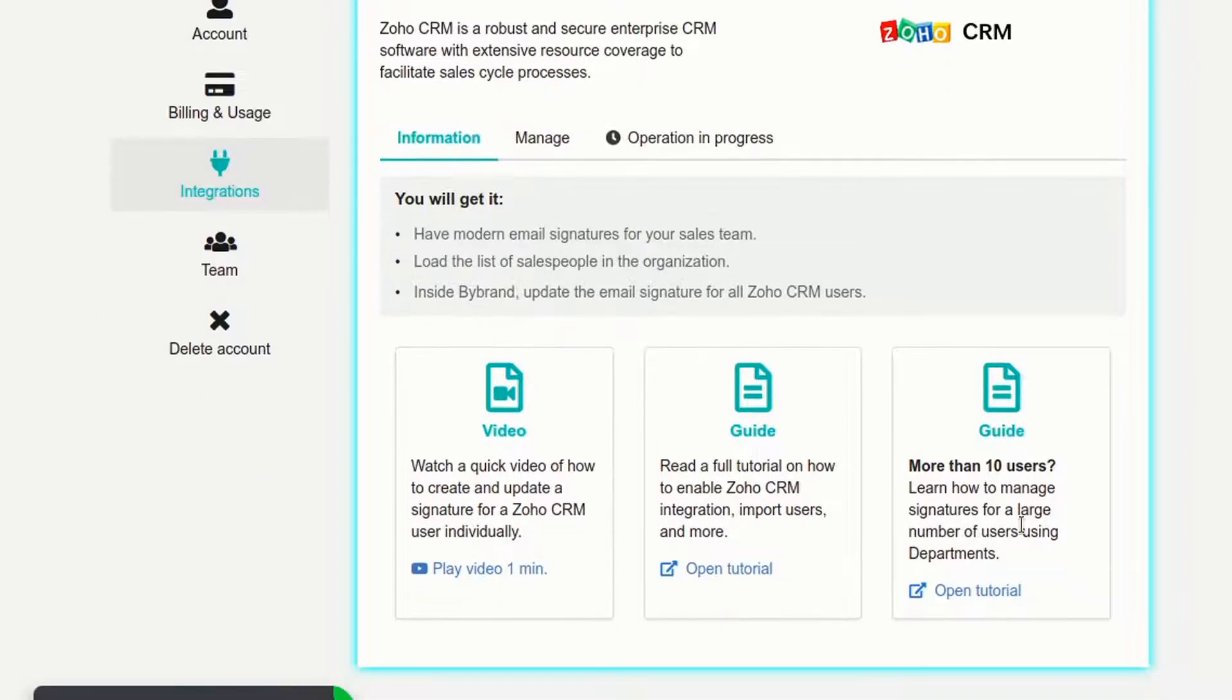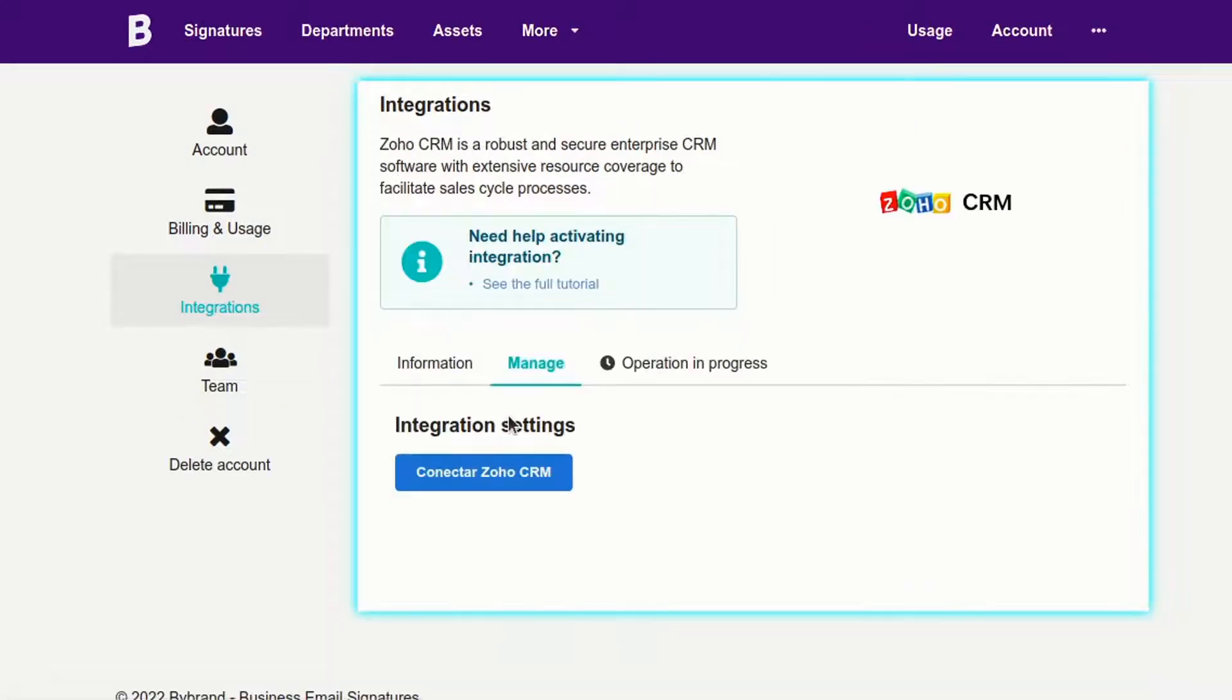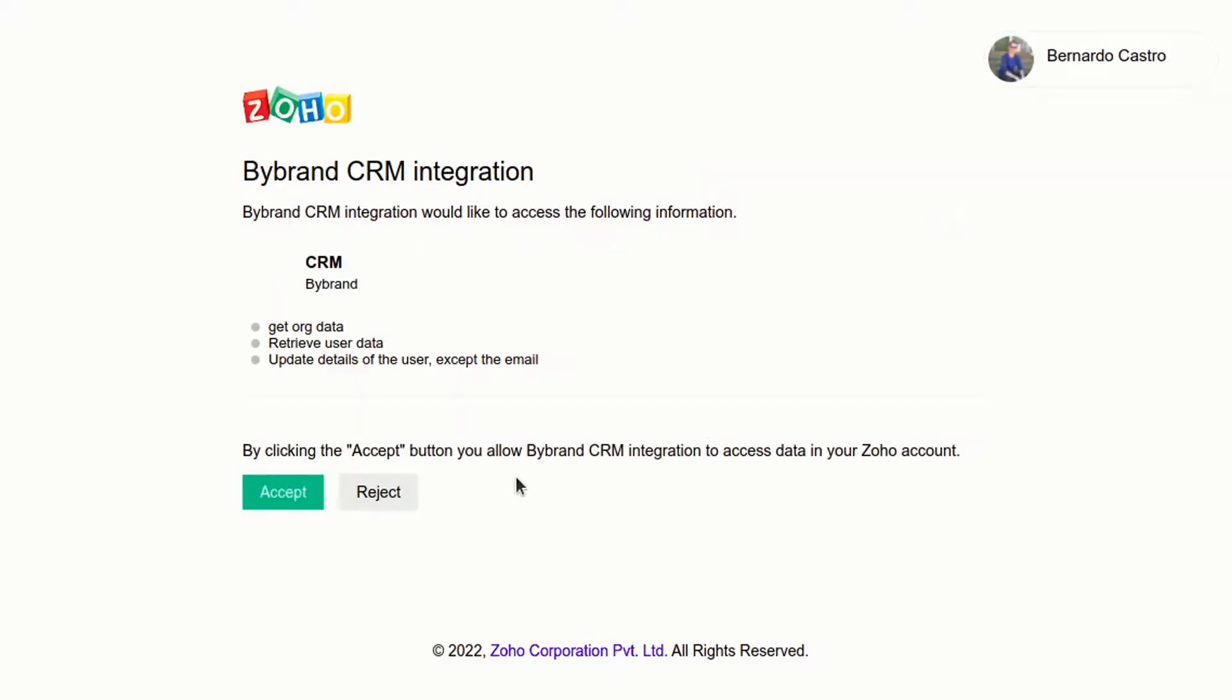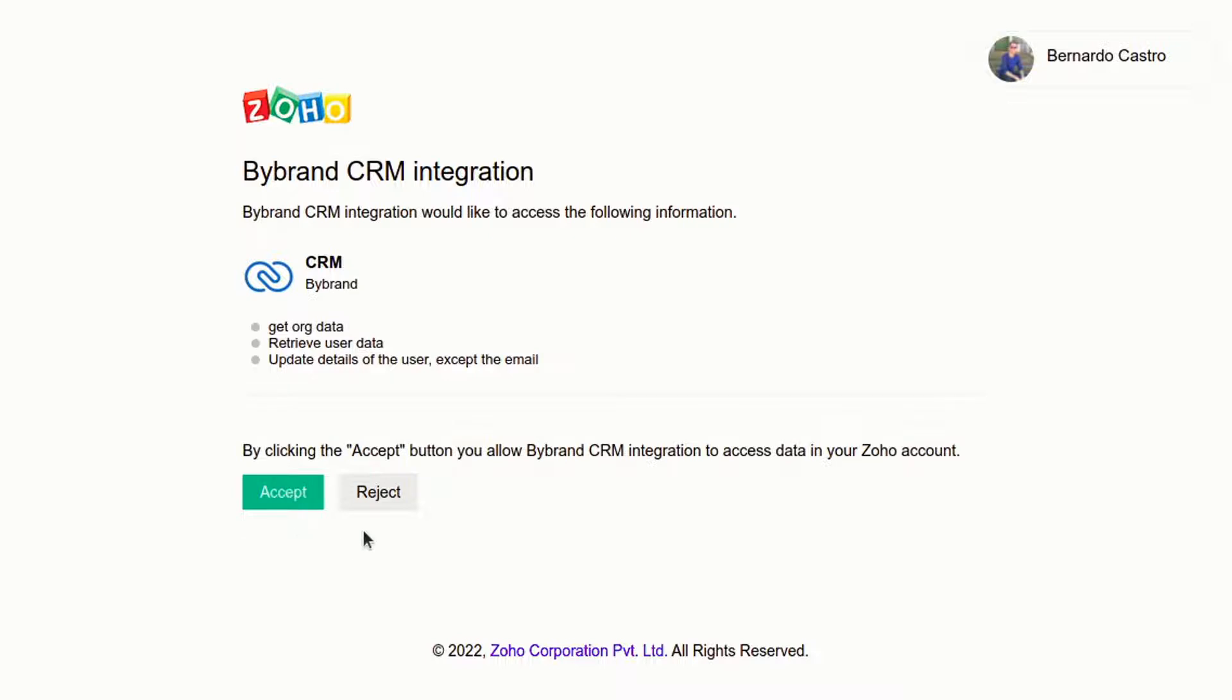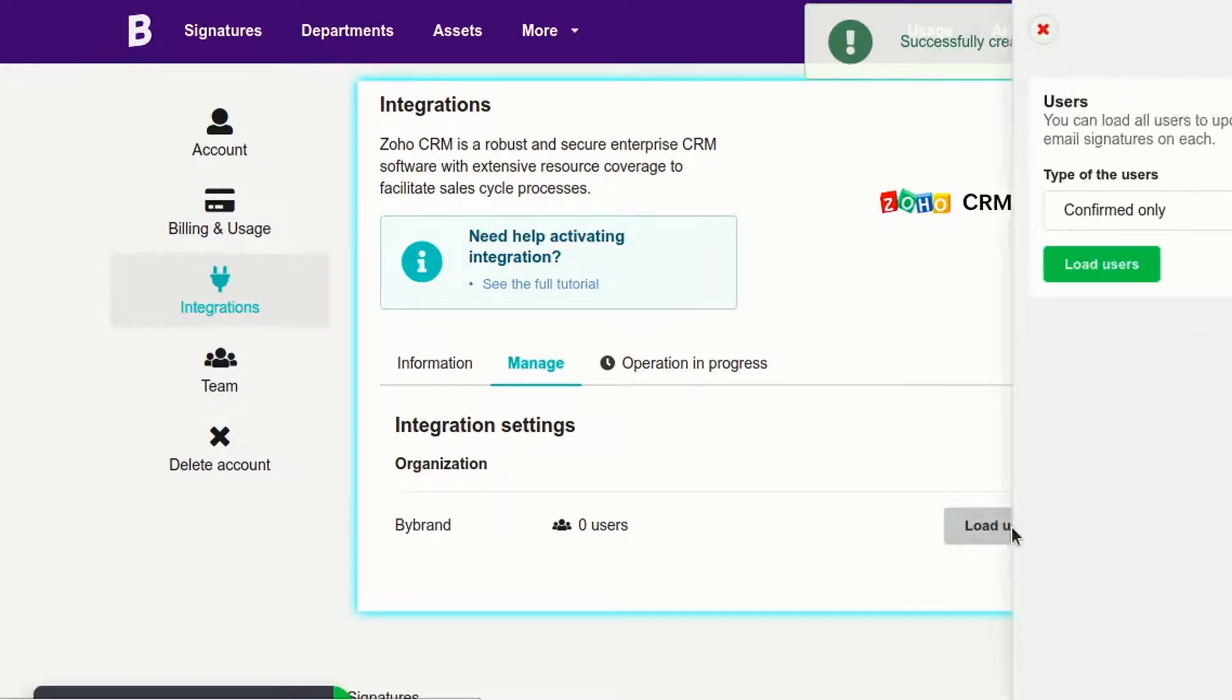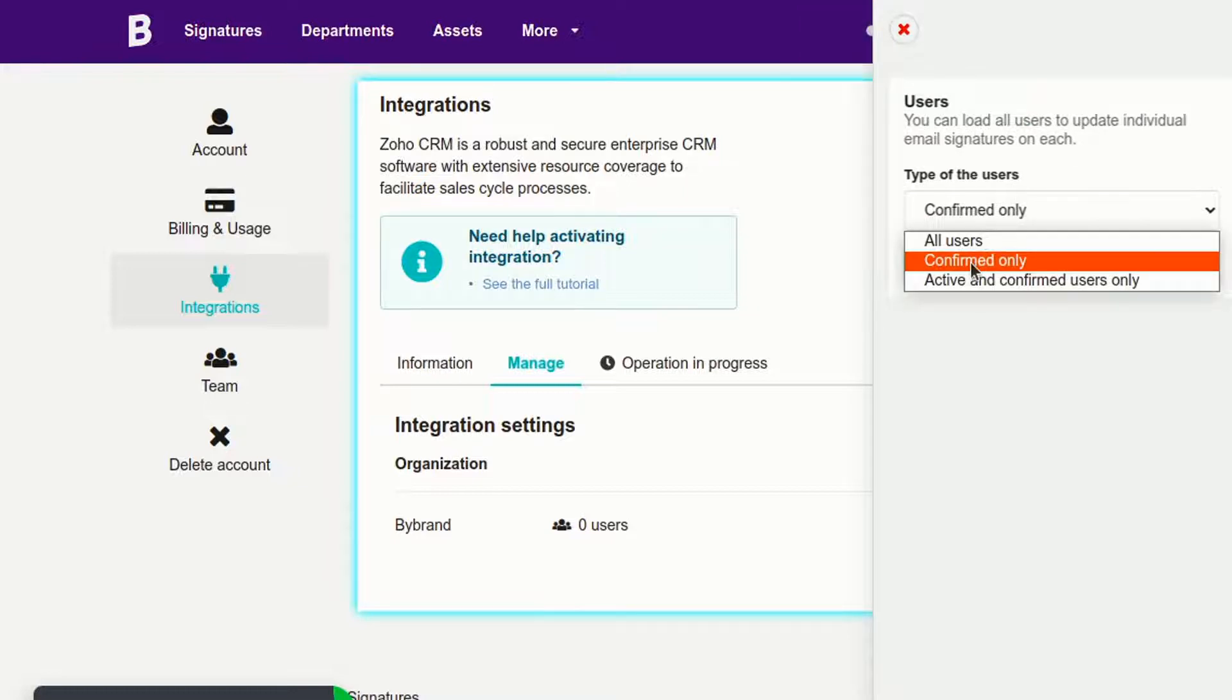The first step is enabling ByBrand's integration with Zoho CRM. Then import the user list to make sure the integration is working.